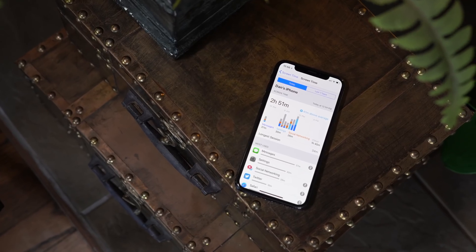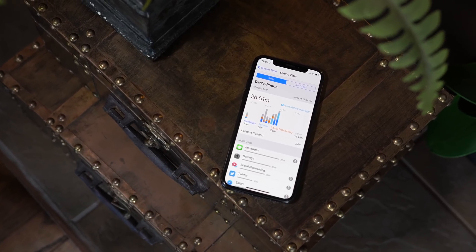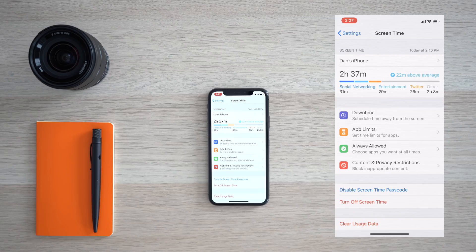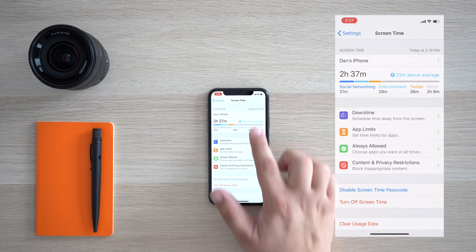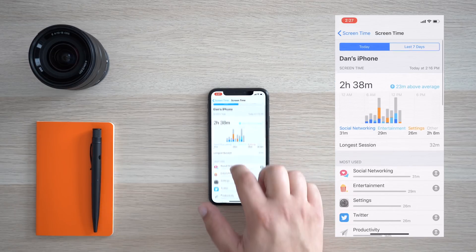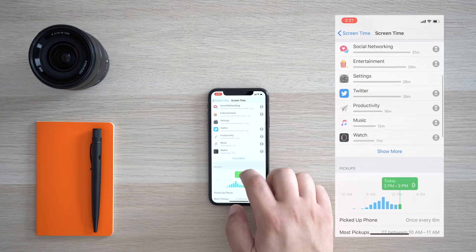Apple also took digital health very seriously this year, and to help with that they introduced Screen Time, as well as some other various ways to help limit distractions. Screen Time is a new section inserted right into the Settings app, and can give you a rundown of how much time you're spending on your iOS device. You'll have access to data from various categories like app usage and how often you pick up your iPhone, and how many notifications you might receive in an hour.